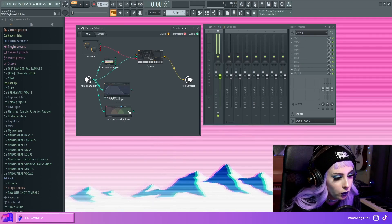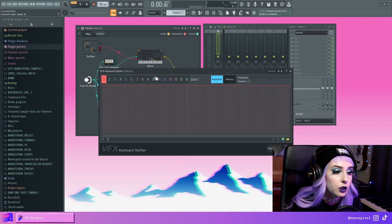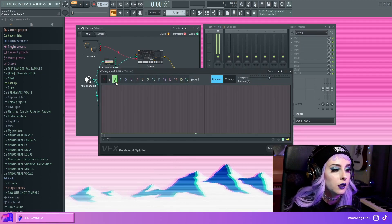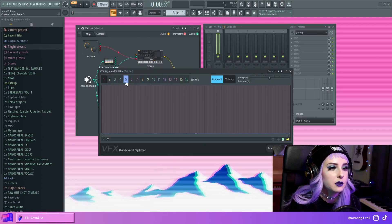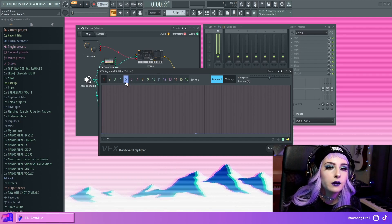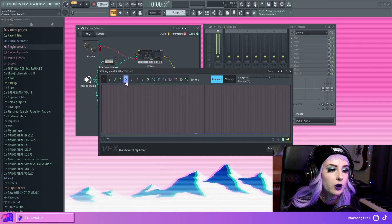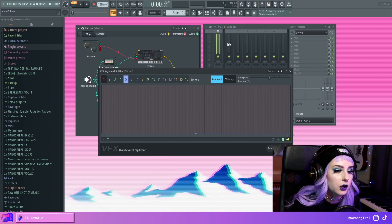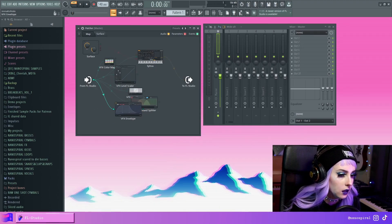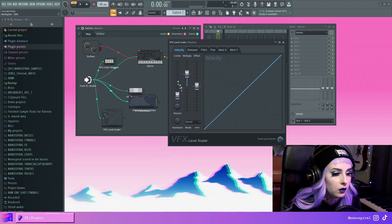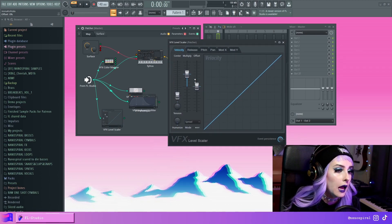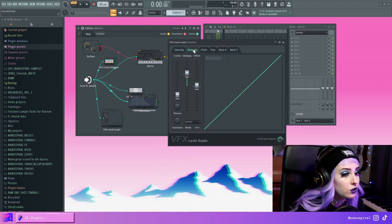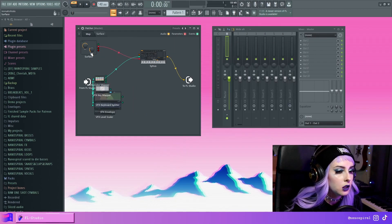And then there's the Keyboard Splitter that you can use to create zones. So you can assign different types of keyboard zones that use different instruments or have some other type of different functionality. And finally, we have the Level Scaler. So with this, as you can see, you can multiply MIDI note values. And there's all sorts of other stuff here too.